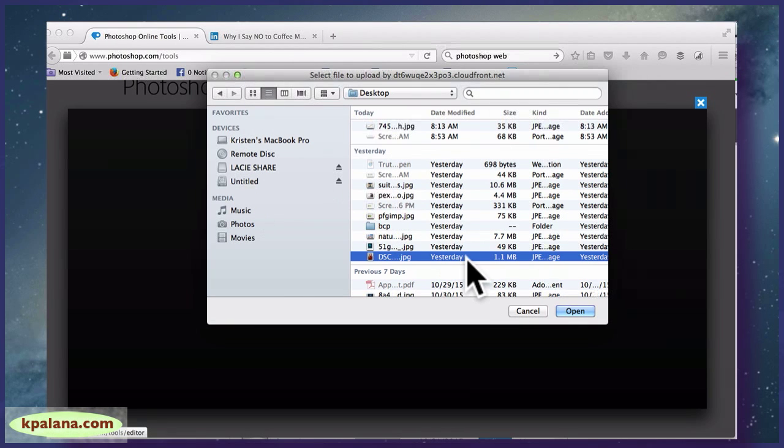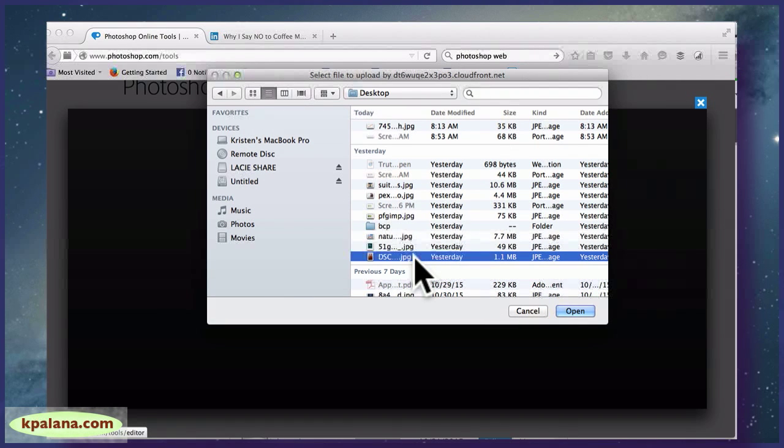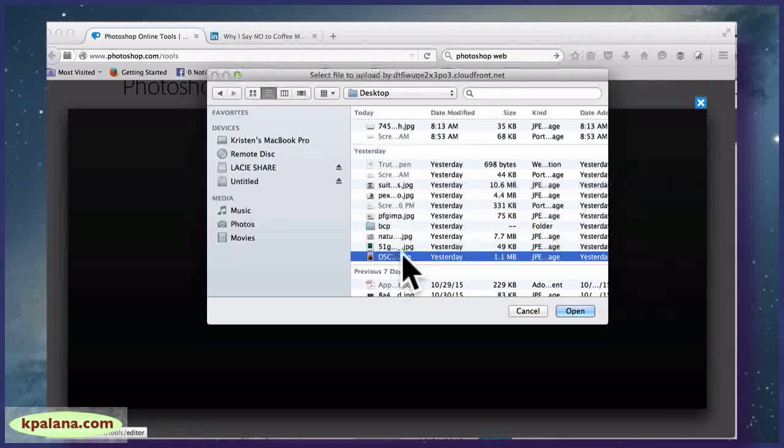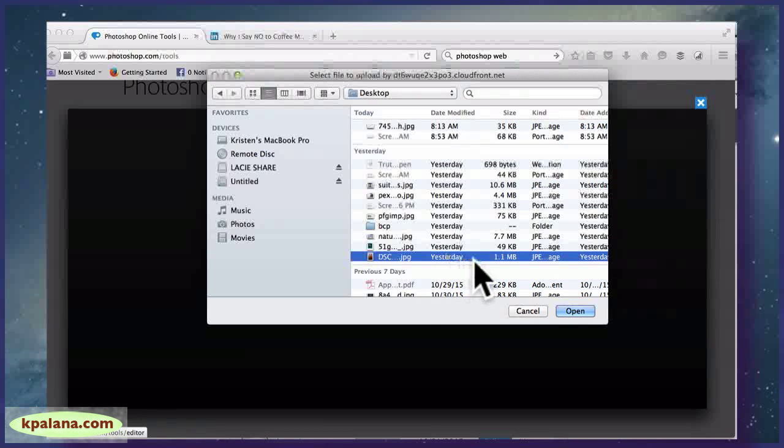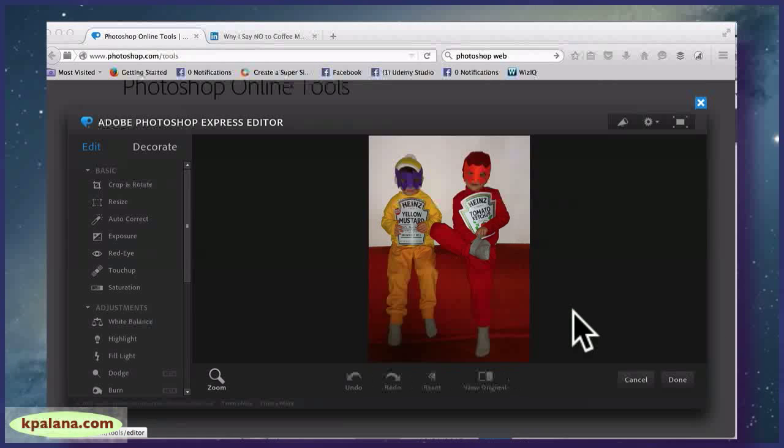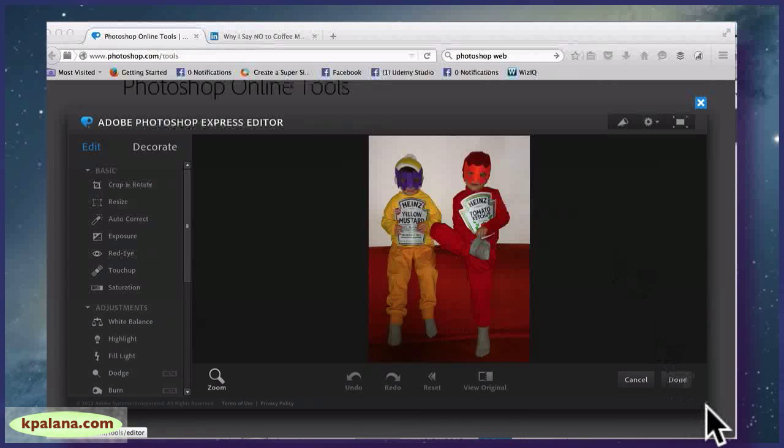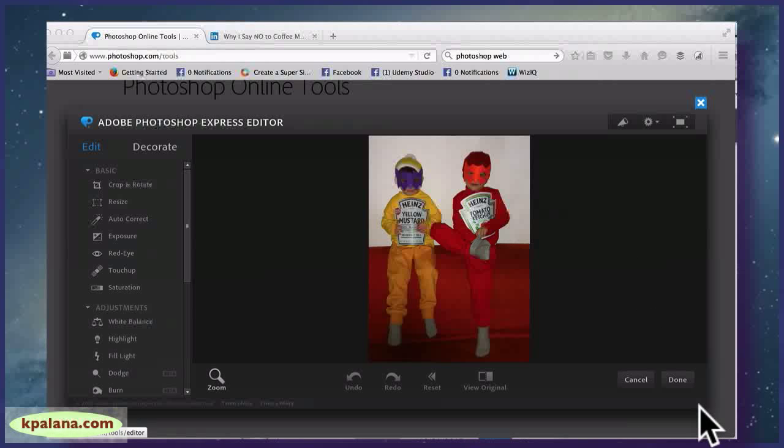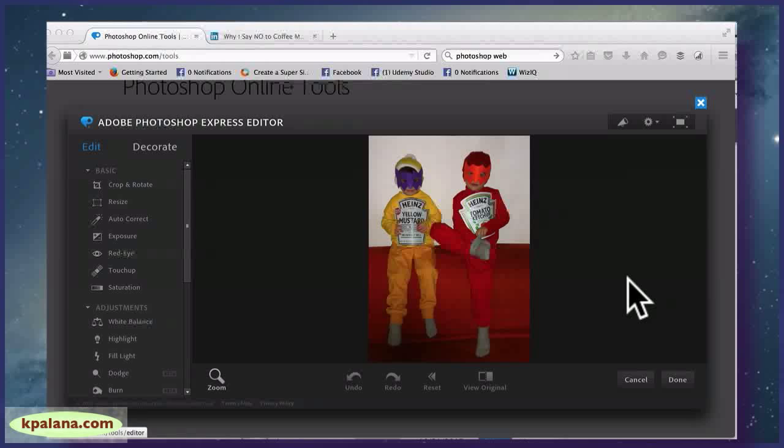Okay, you can see I have a ton of junk on my computer but I do have an image from yesterday, Halloween, of my sons. Now I'm in the Adobe Photoshop Express Editor and there are many different settings here.